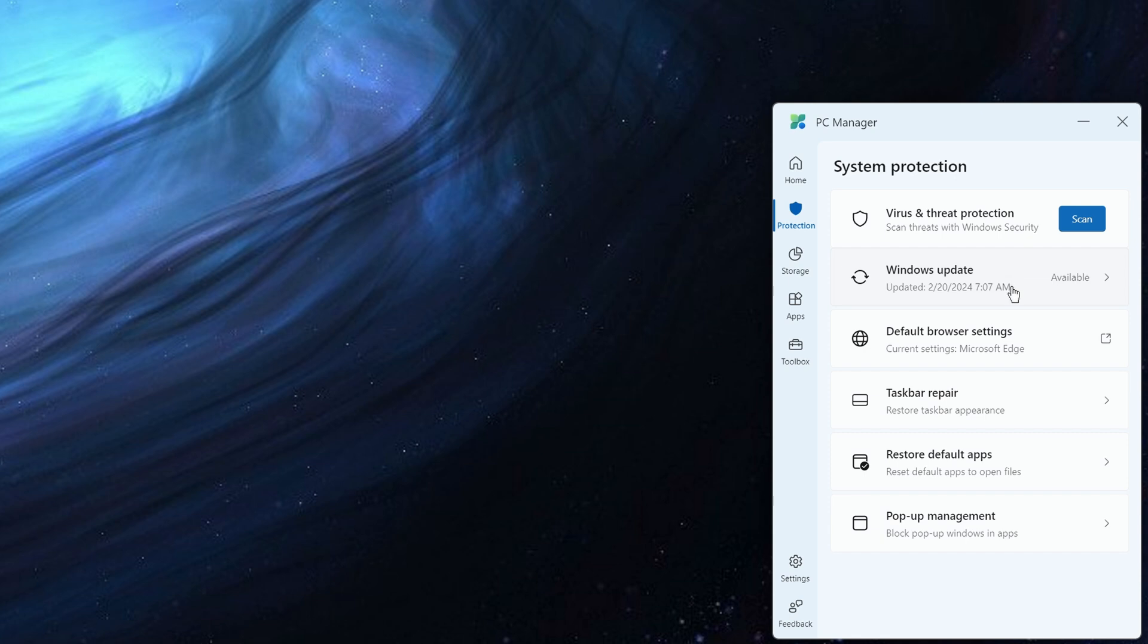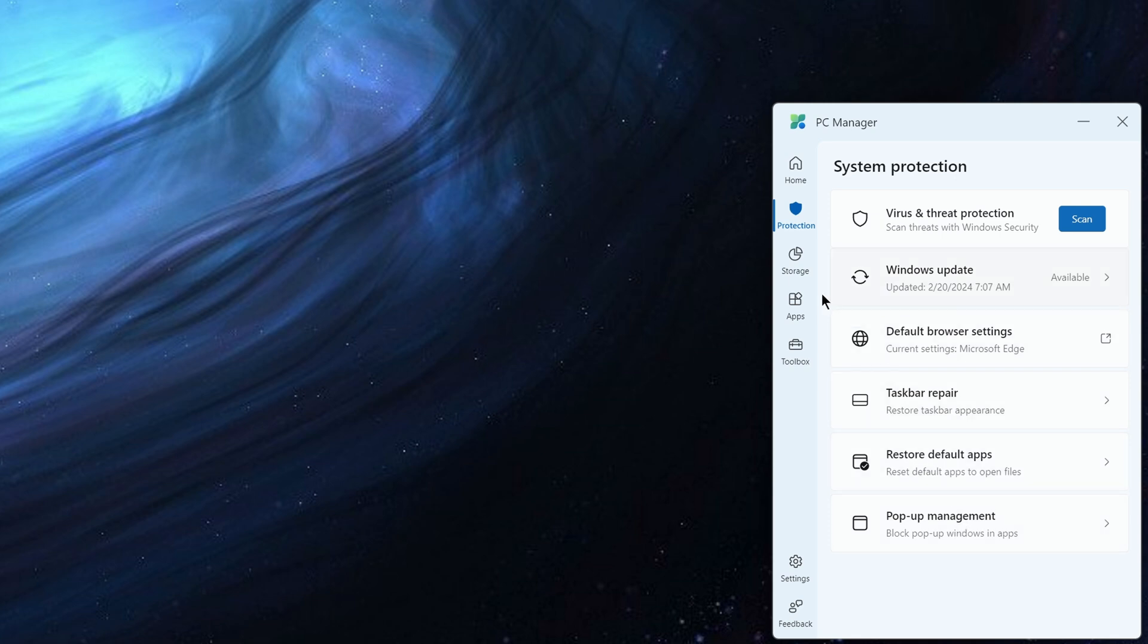Then it's got some options around changing the browser settings, repair the taskbar if you've got problems, reset your default apps, and that pop-up management. So just a number of different options to bring some of the key things to the forefront.